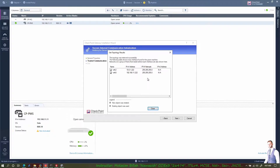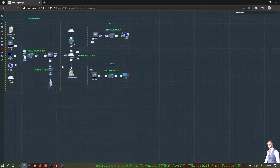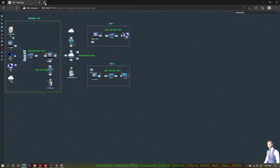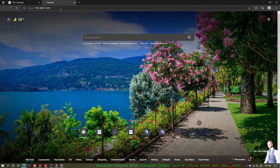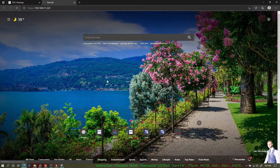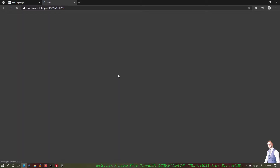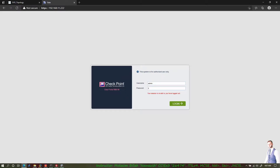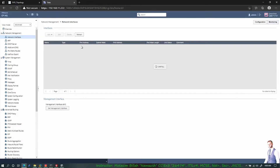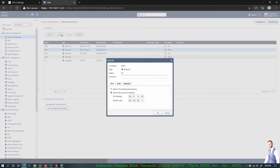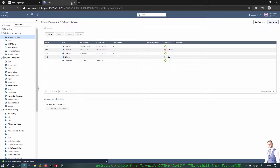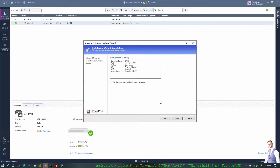I should have three interfaces showing but I'm only getting two. Let me check — the eth2 interface is down because I didn't enable it. I'll enable it from the CLI: admin, admin123, network interfaces, eth2 is down — I'll edit and enable it. Now I should have three interfaces. I can pull those interfaces again later from the gateway properties if needed.